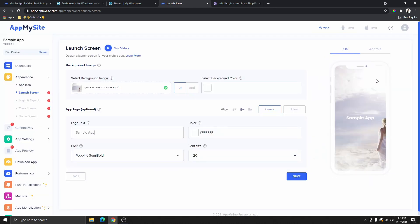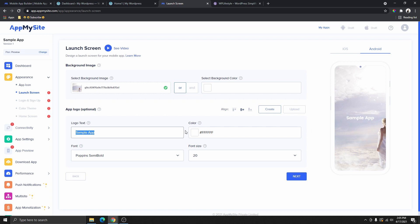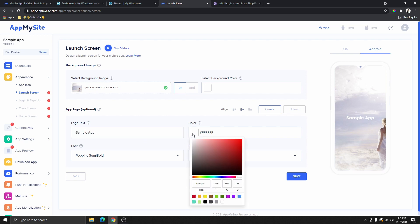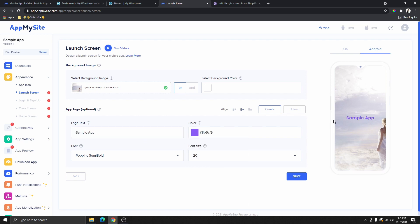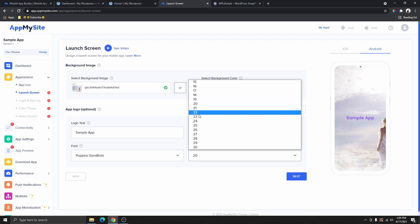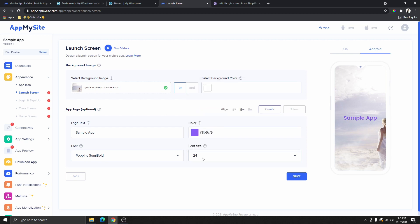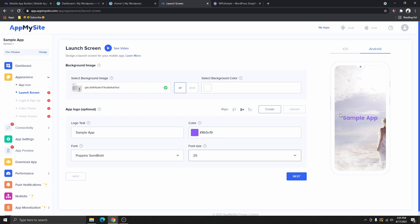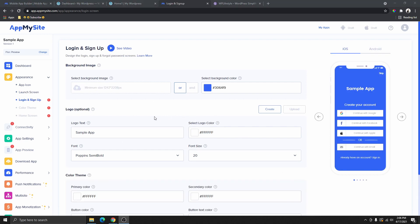Now you can see what the app background looks like. This is the text that people will see on the launch screen — right now mine says 'sample app'. Go ahead and change this to your company name or your own text. I'm going to change the text color to our brand color, and then I'll increase the font size to around 24 or 25. Once you're done, click Next.